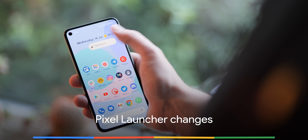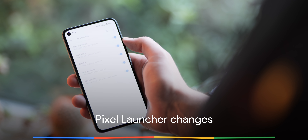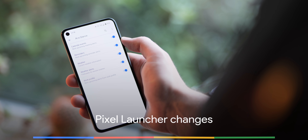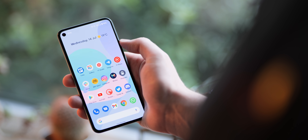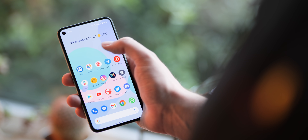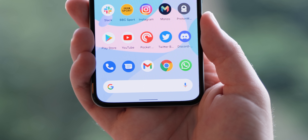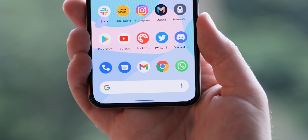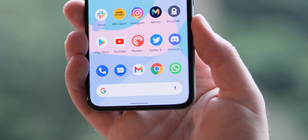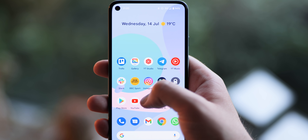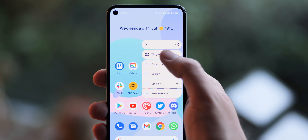The Pixel Launcher also hasn't been left out in Android 12 Beta 3, with quite a few little refinements and alterations including to the search bar. It's now thicker and more prominent, while the Assistant logo has been replaced with a microphone icon. For long pressing on an app shortcut menu, there's now a prominent link to the widgets for that specific app too.